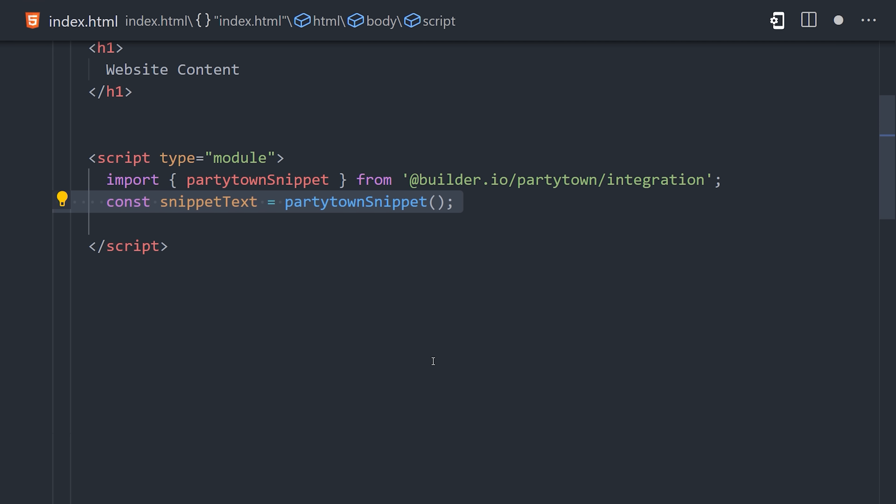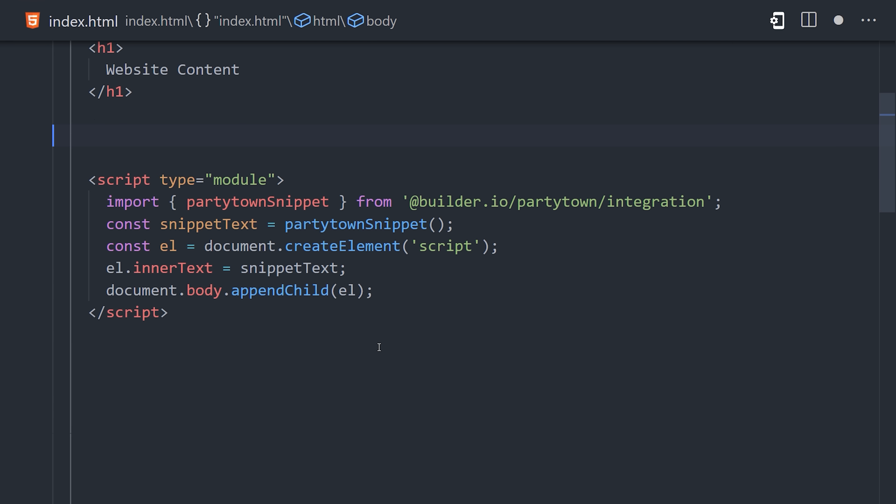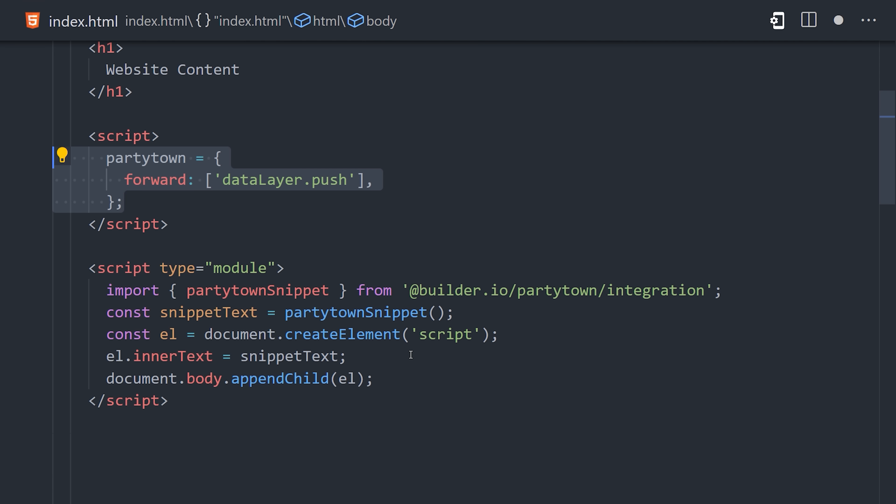So I'm creating a new script element in the DOM, then using the snippet as the inner text. And finally, we append that script to the body to run it. That takes care of that, and I'll also point out that if you want to add any config options to PartyTown, you can create an additional script above it to handle things like forwarding for Google Tag Manager.